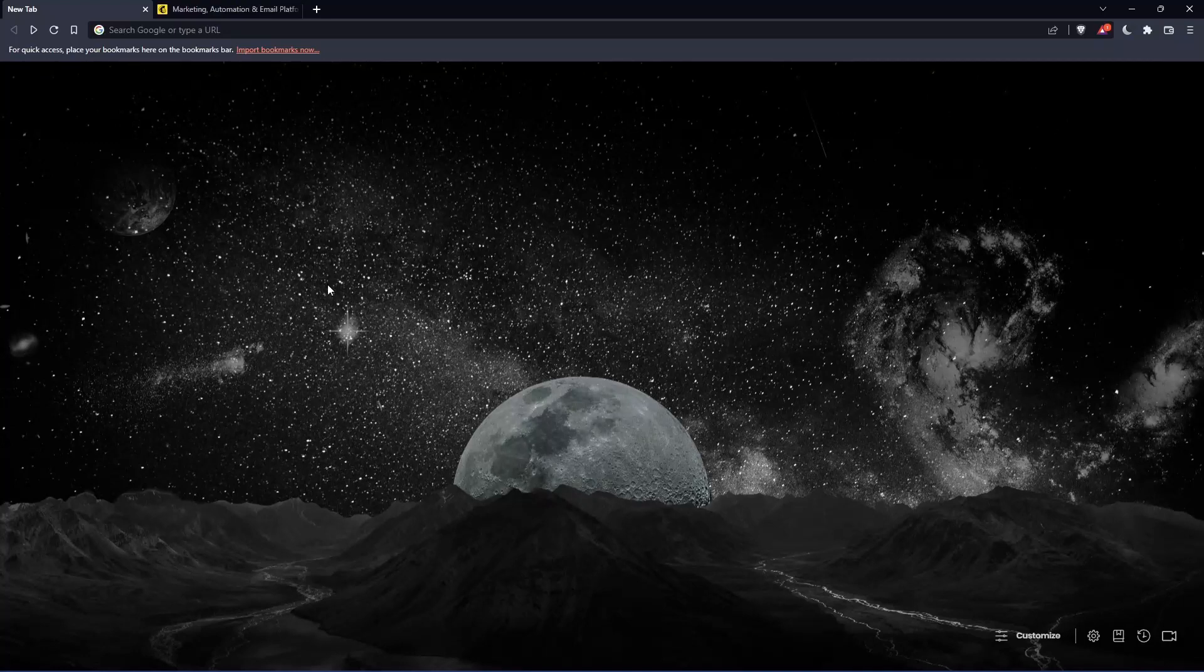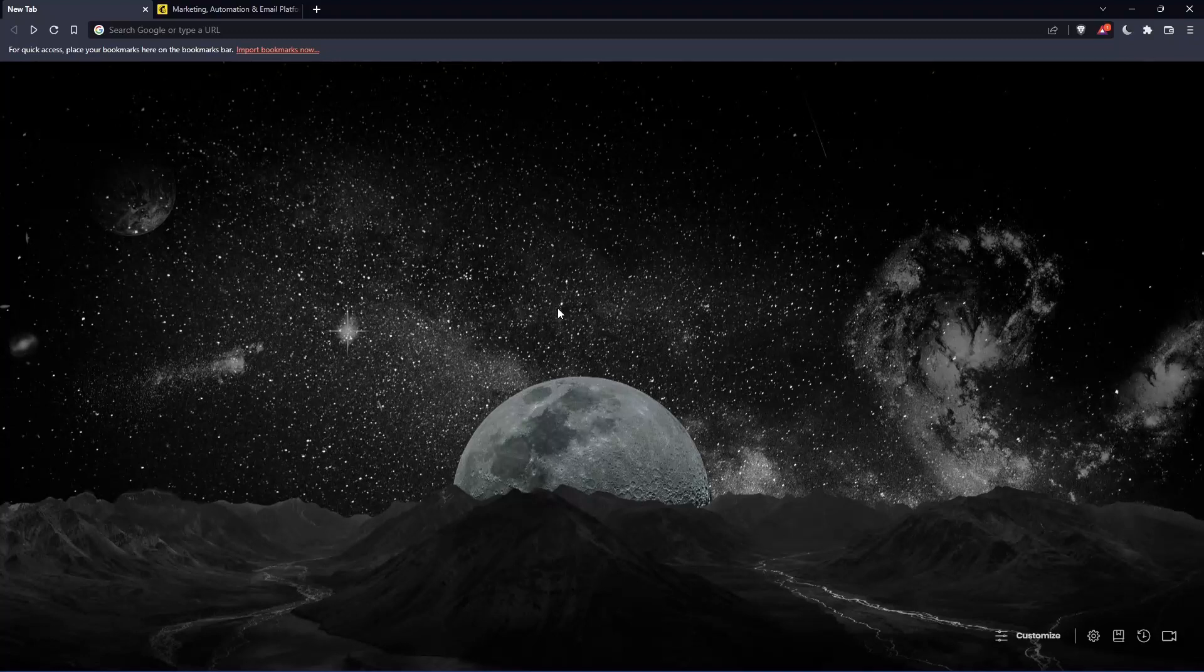So the first thing you would like to do is go and open whatever browser you're going to use to follow this tutorial. In my case, I'm using Brave, but you can use any other browser that works for you.